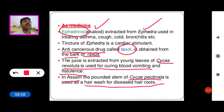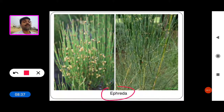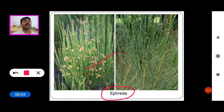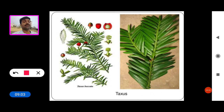This is the Ephedra plant, from which we get the alkaloid ephedrine, used in curing cough, asthma, and bronchitis diseases. This is Taxus baccata stem, from which we get the wonder anti-cancerous drug Taxol.